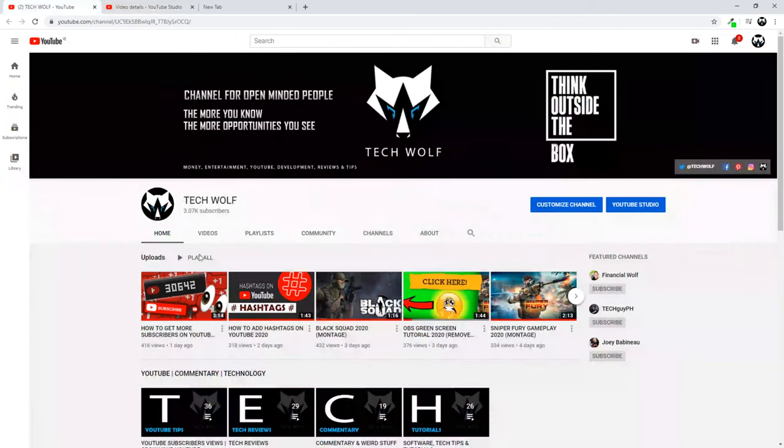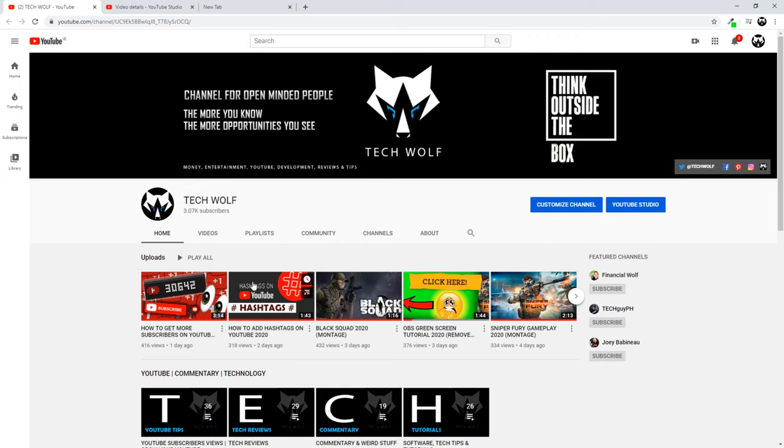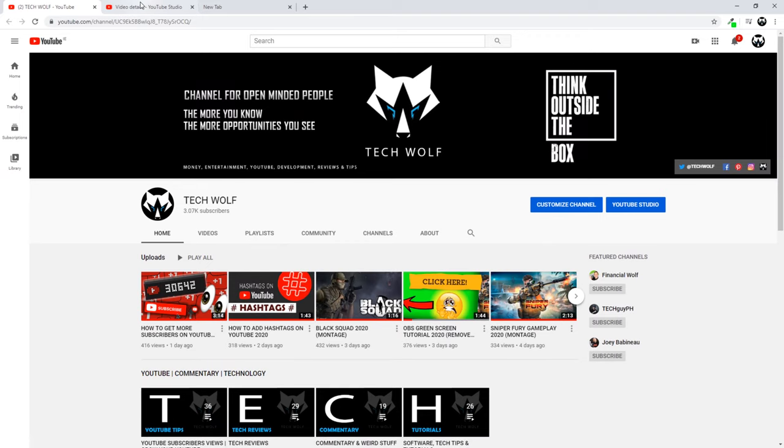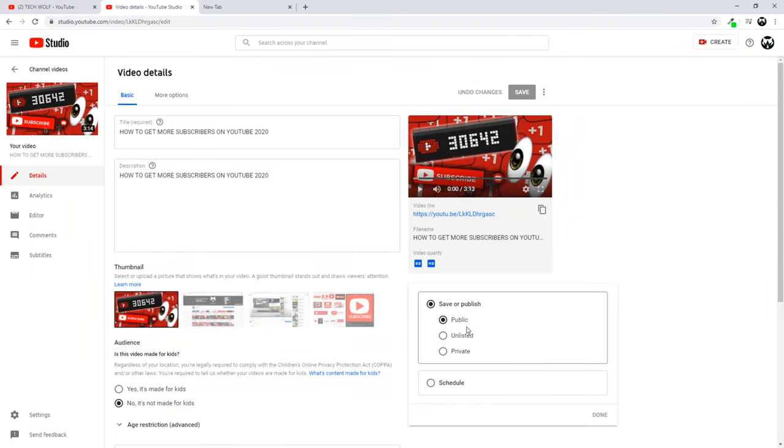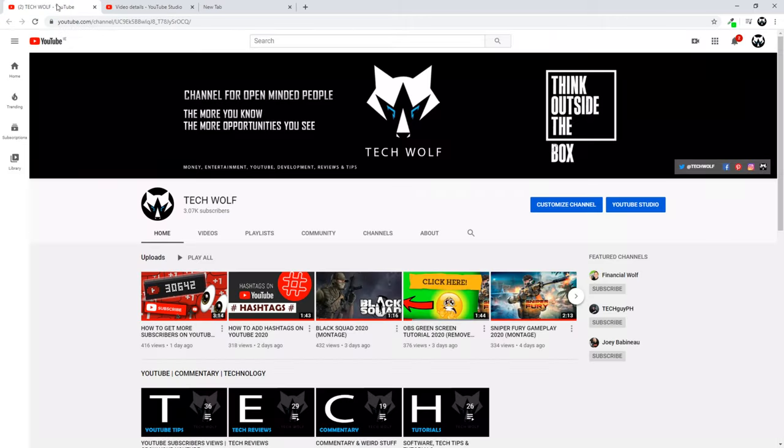But for example, if I would want to only share the link, make this video Unlisted. Click here on Unlisted and click Done, and save this video.